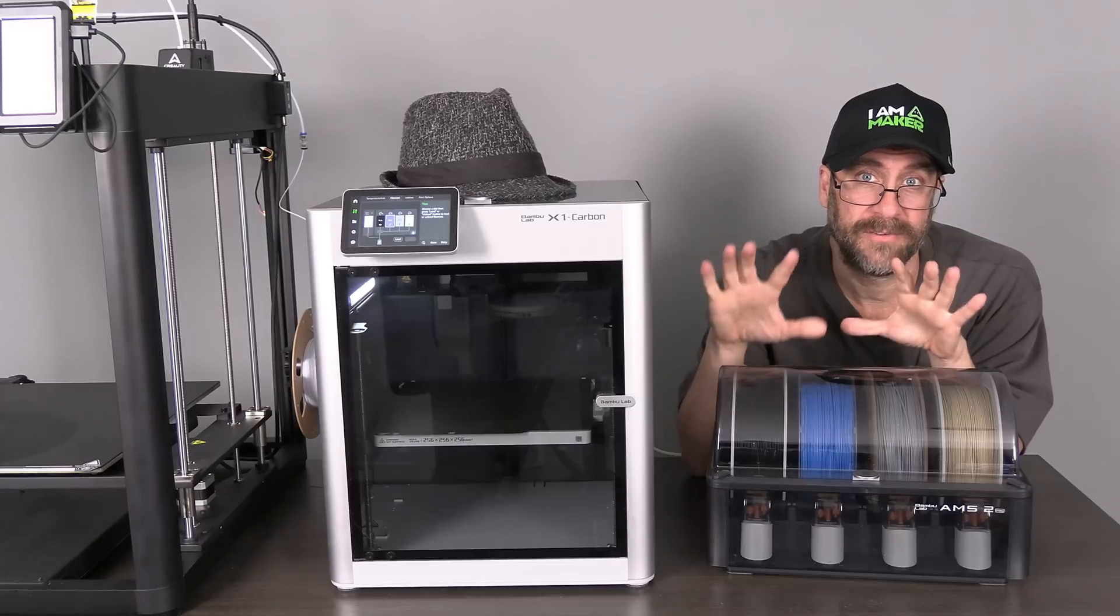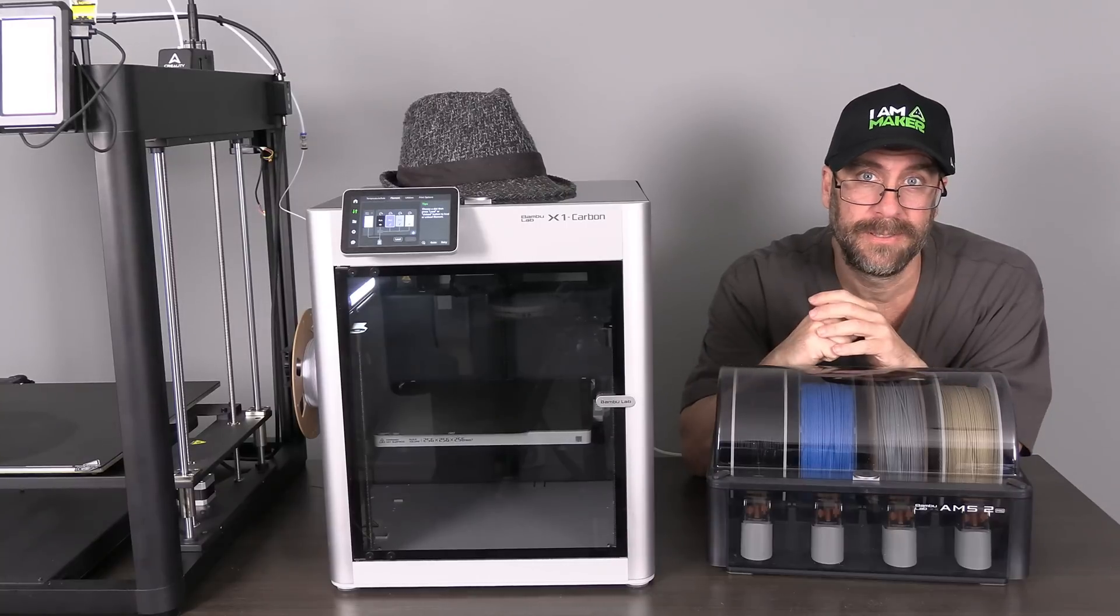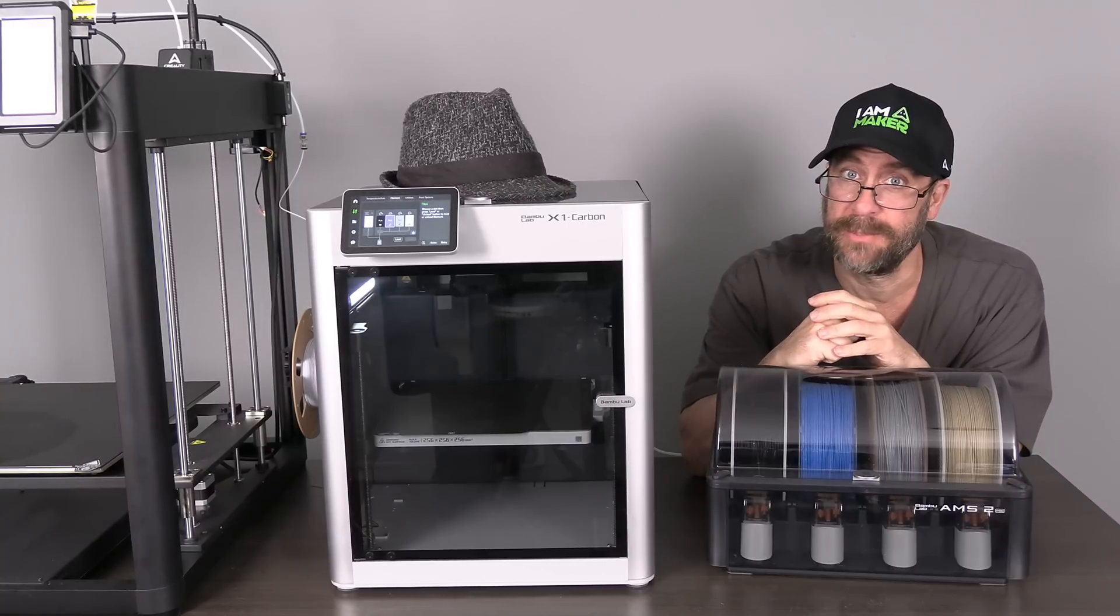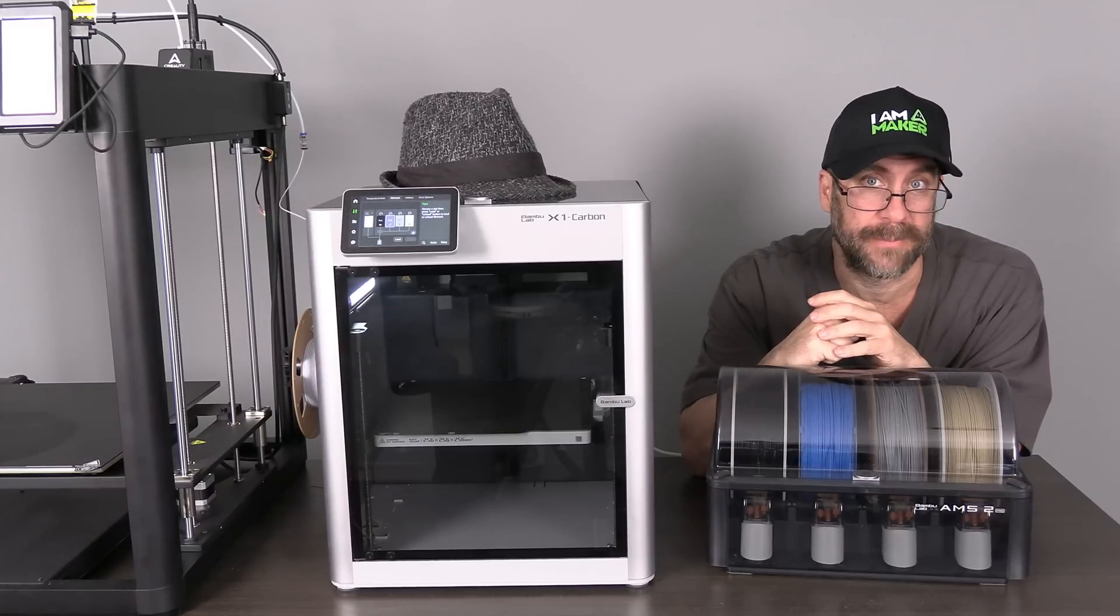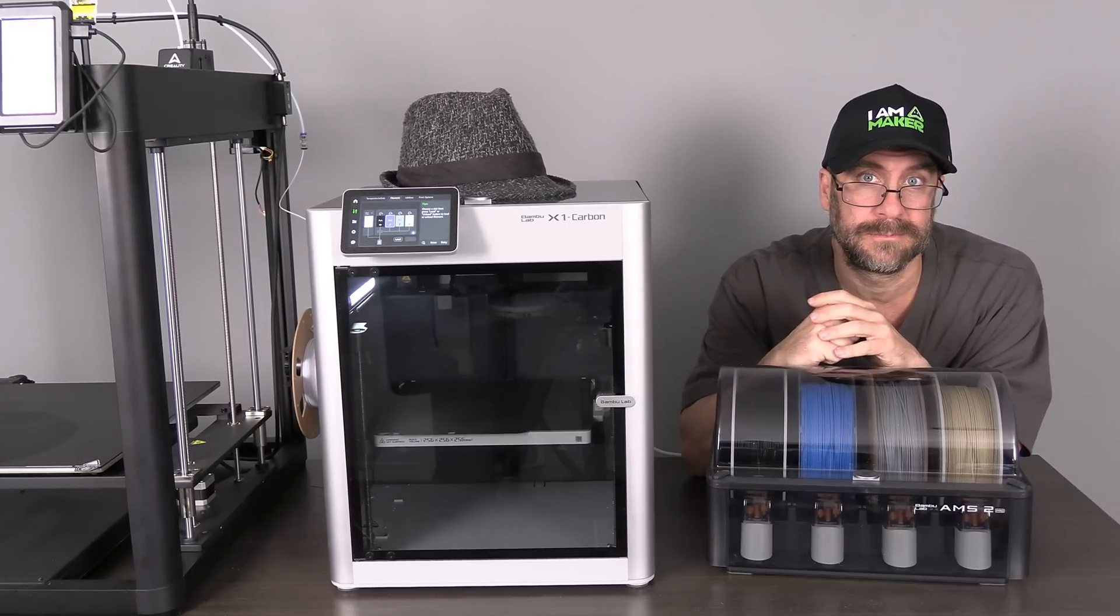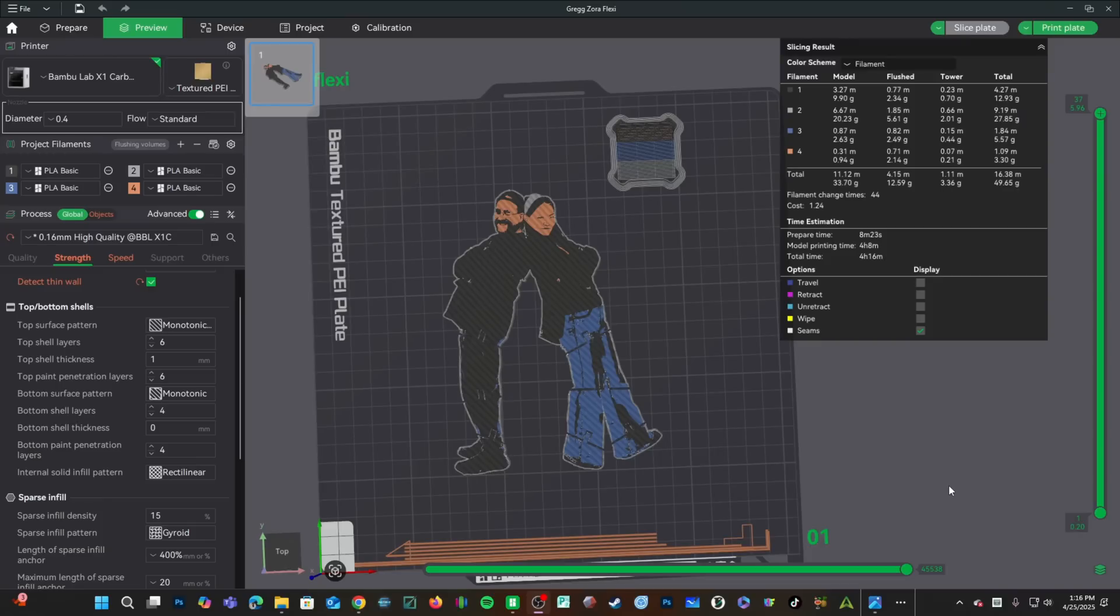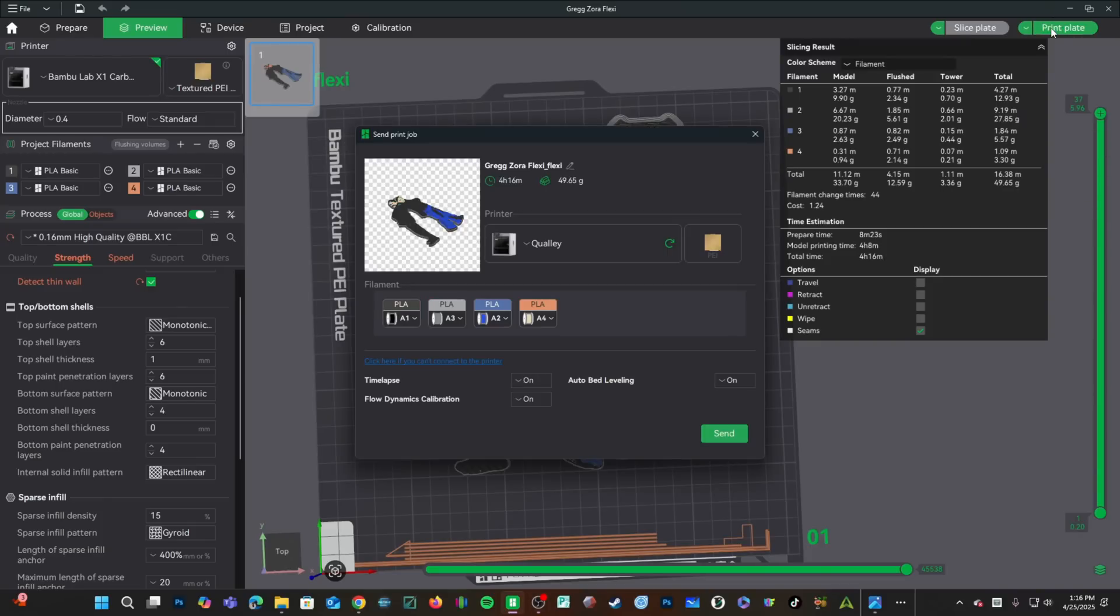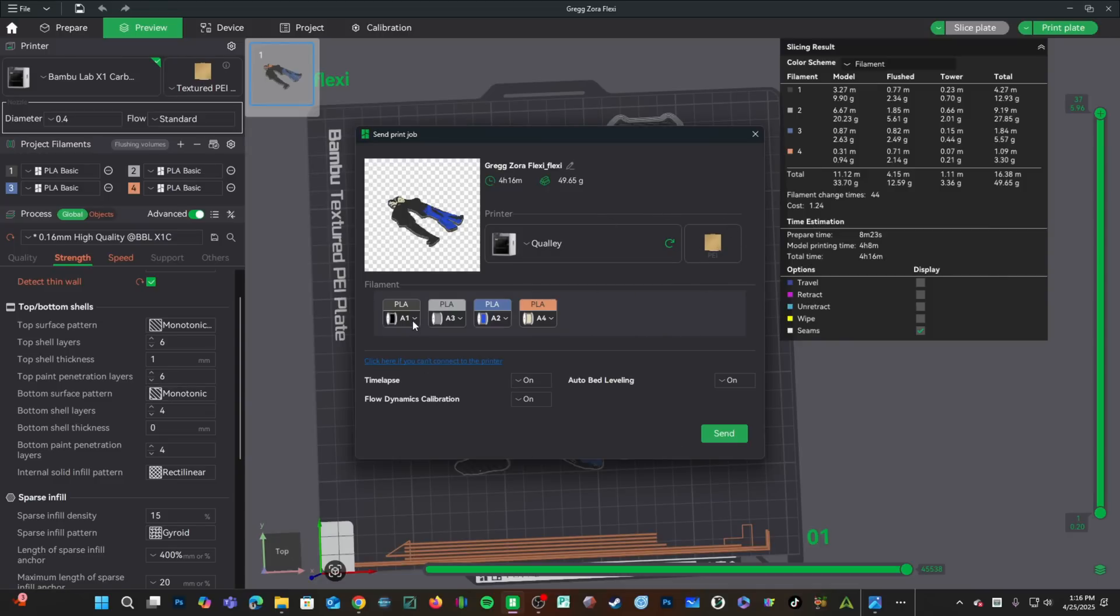With everything set up, it's time to send our print from Bamboo Studio. Let's go ahead and send this print to our printer. Press Print Plate. Here on the screen, make sure the correct printer is chosen. Make sure the correct bed is showing. Here is your AMS.